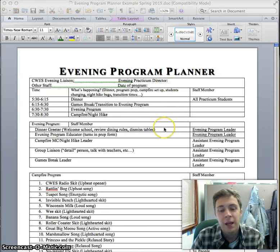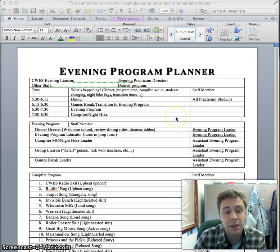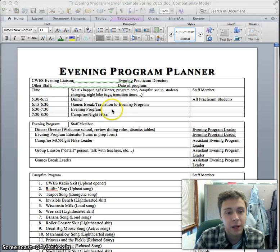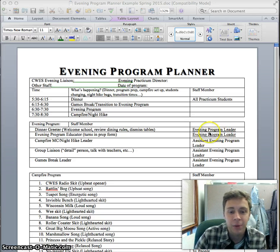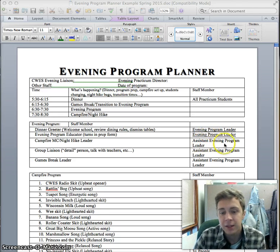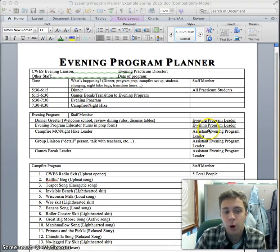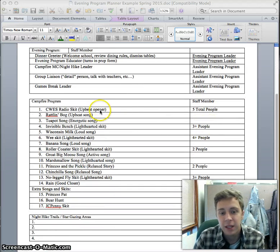I'll also show you a completed Evening Program Planner form as an example, which will be available to you. It shows the schedule for the night as well as who's going to be doing what. You can break down you and the other people into the evening program leader and the assistants. Here's an example of who would be doing what as far as roles for that evening.